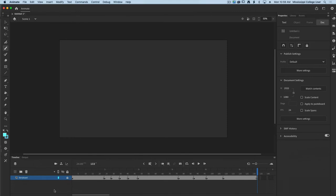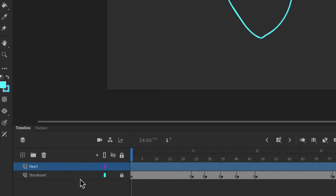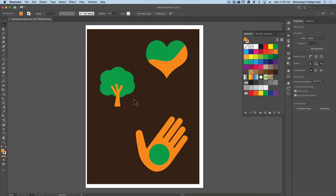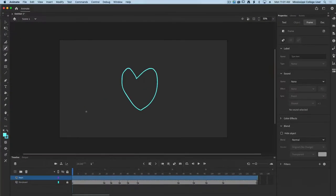Now we can start bringing in our different objects. I'll bring my playhead back to my first frame — this is where I want to bring in my heart. I'm going to create a new layer and call it my heart layer. If you're working exclusively in Animate, there's nothing wrong with drawing directly in this first keyframe using the paintbrush tool, fill tool, or shapes tools. However, if you've created something in Adobe Illustrator like I have, here's how you can copy and paste it over and turn it into workable objects.